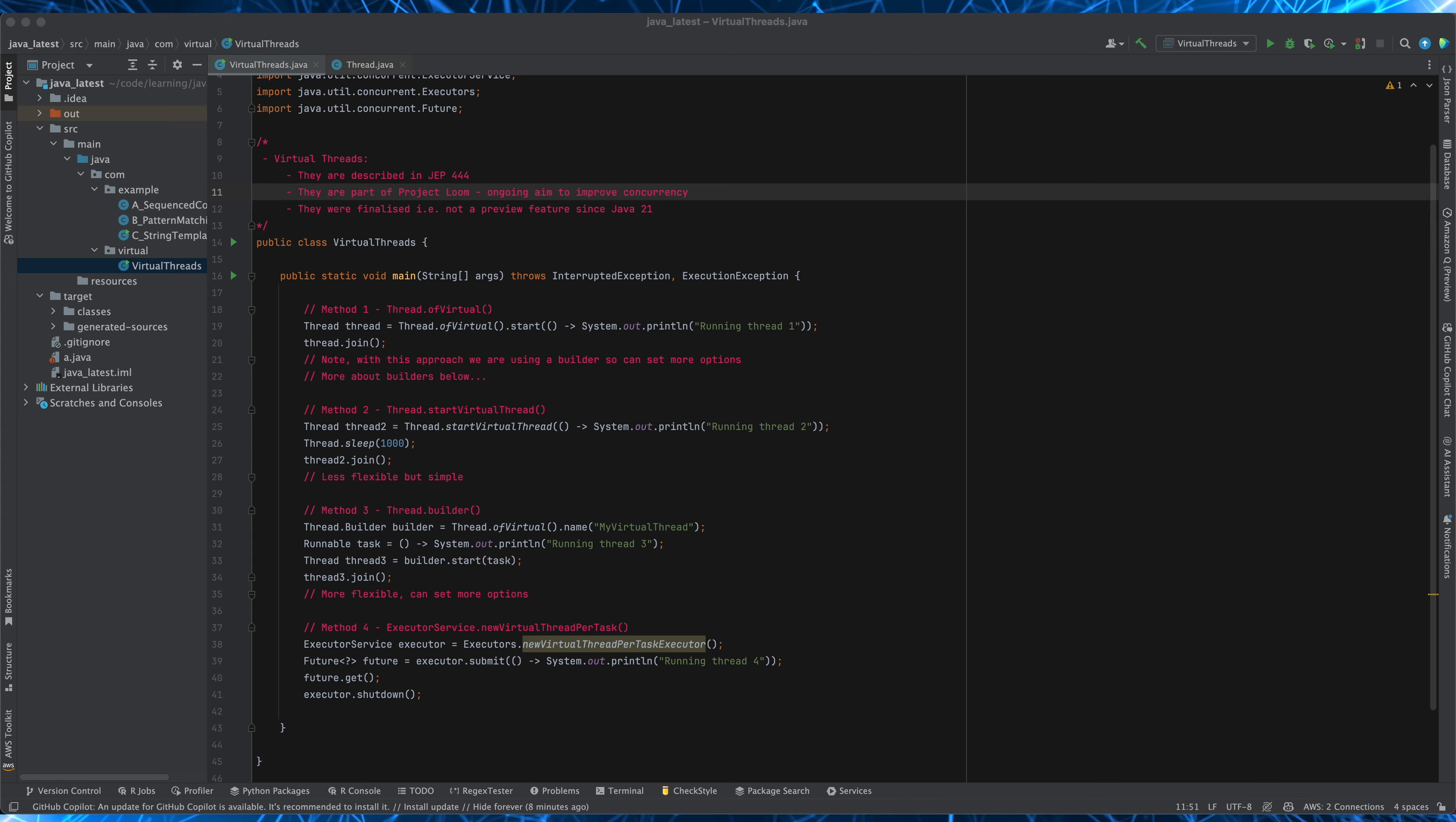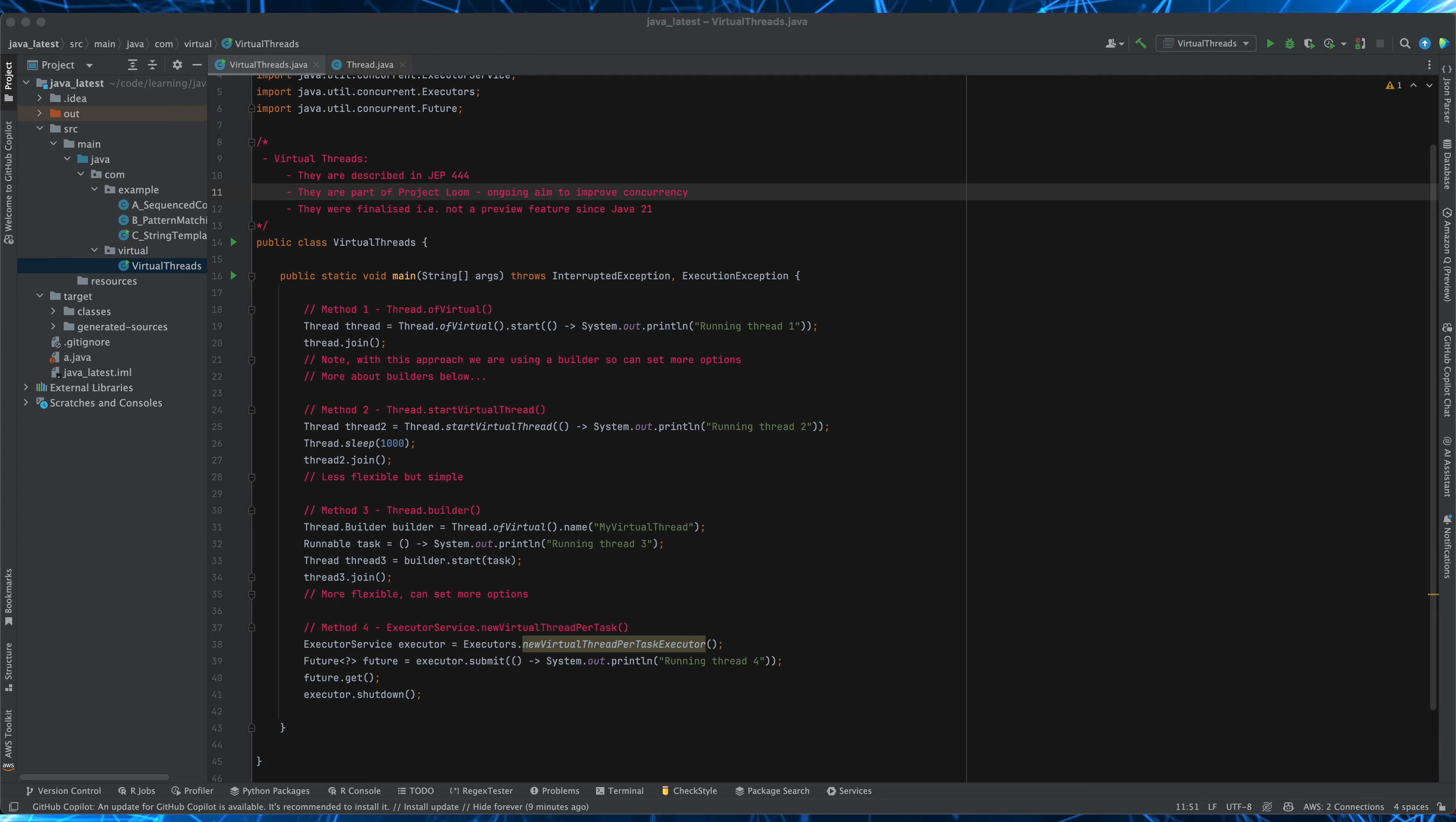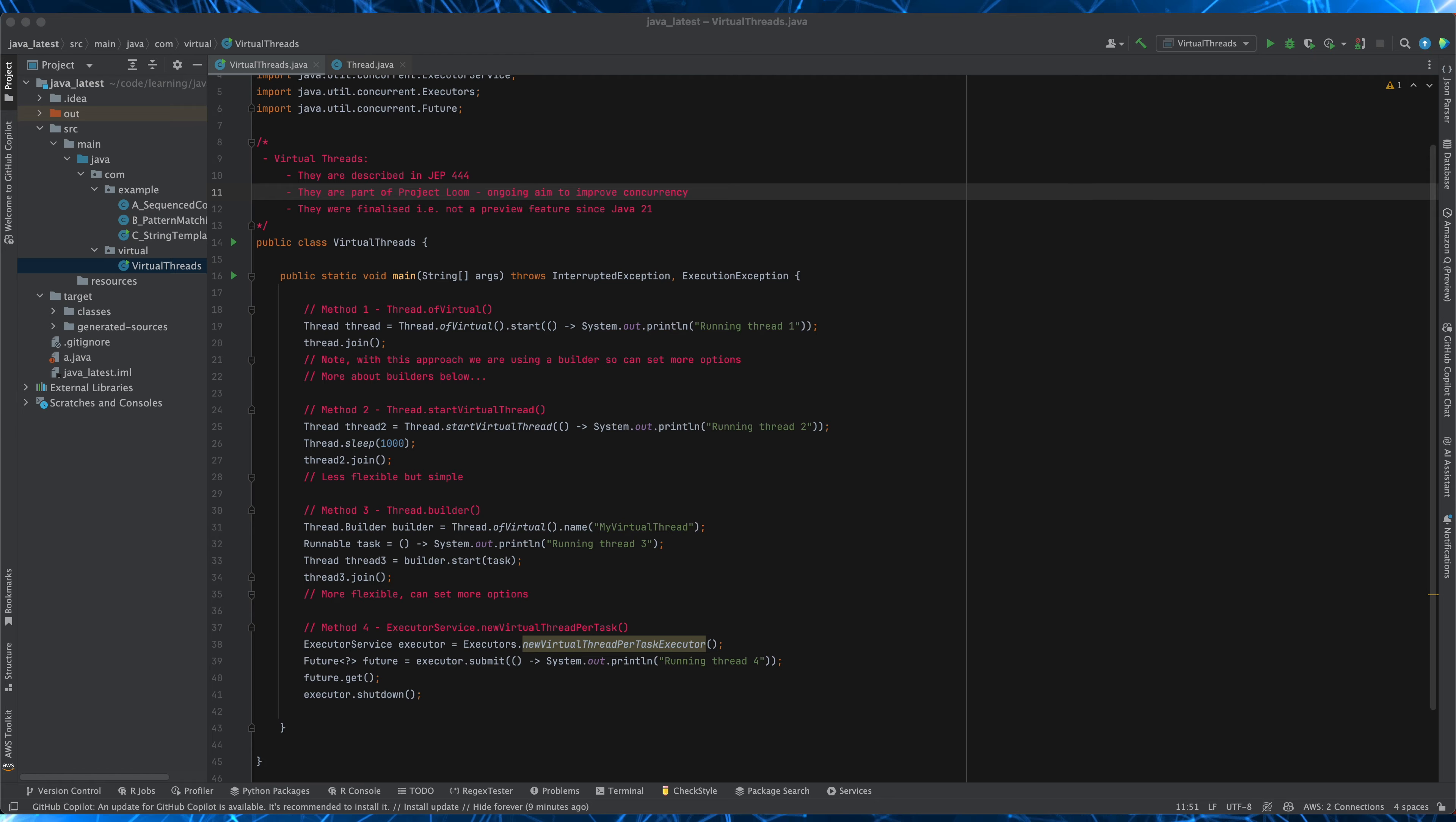Now imagine your app generates a lot of threads and these map to operating system threads and these threads sit around because they're waiting for things to complete such as I/O operations for example. Well naturally that would be a pretty poor use of resource because you have a limited set of operating system threads available and now they're sitting around waiting and you can run low on available threads for your application.